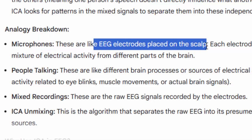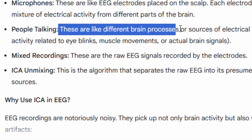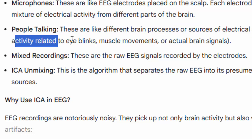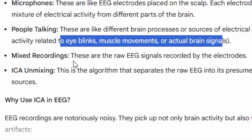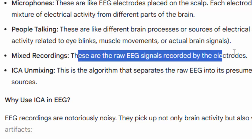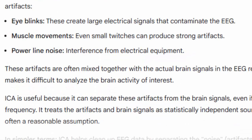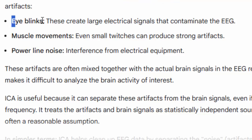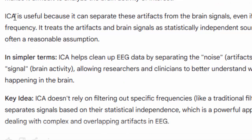If the microphones are like EEG electrodes placed on the scalp, each electrode records a mix of electrical activity from different parts of the brain. The people talking are like different brain processes — sources of electrical activity such as eye blinking, muscle movement, and the actual brain signal. These three sources get combined into a single mixed recording. Each EEG channel picks up a mixed recording of the raw EEG signal recorded through each electrode.